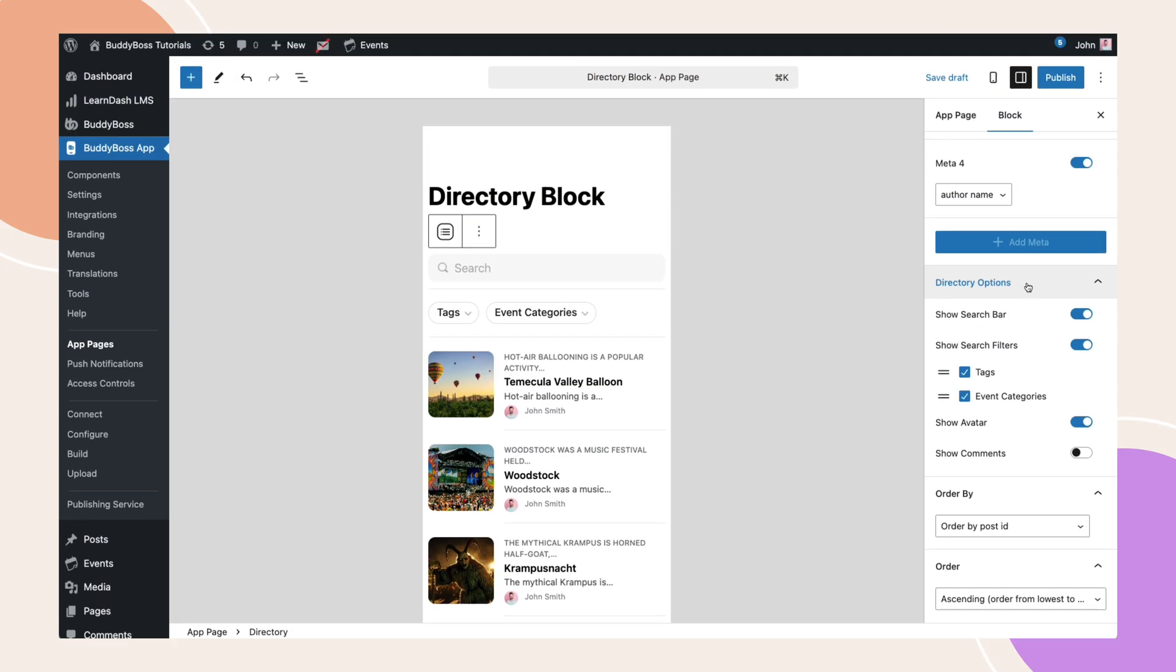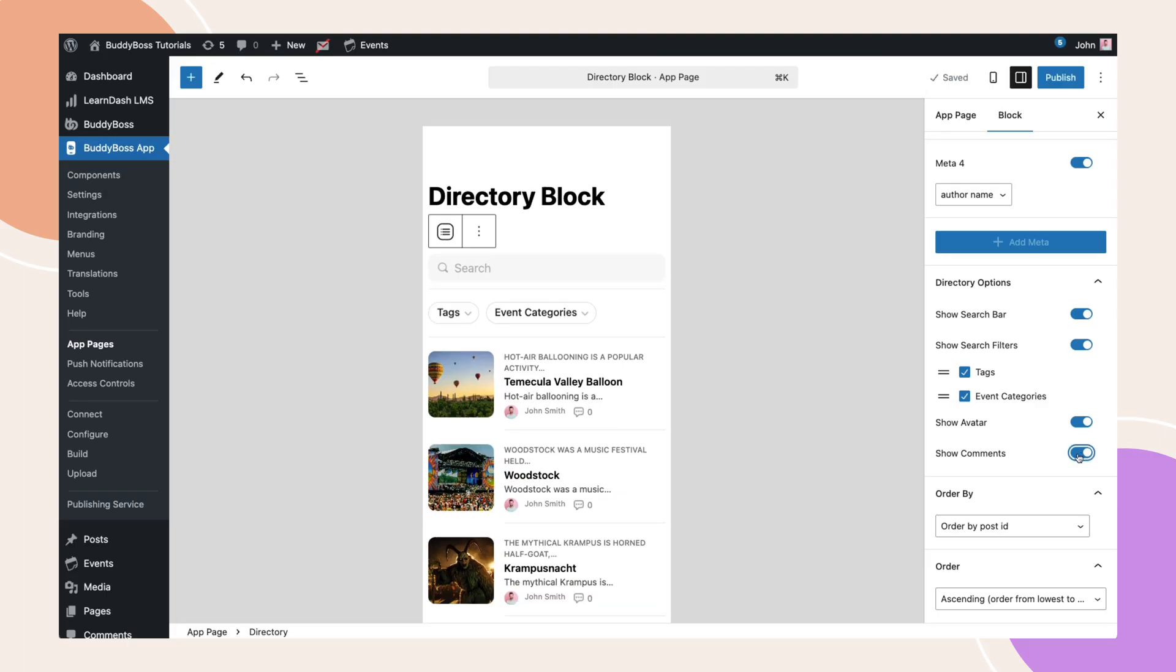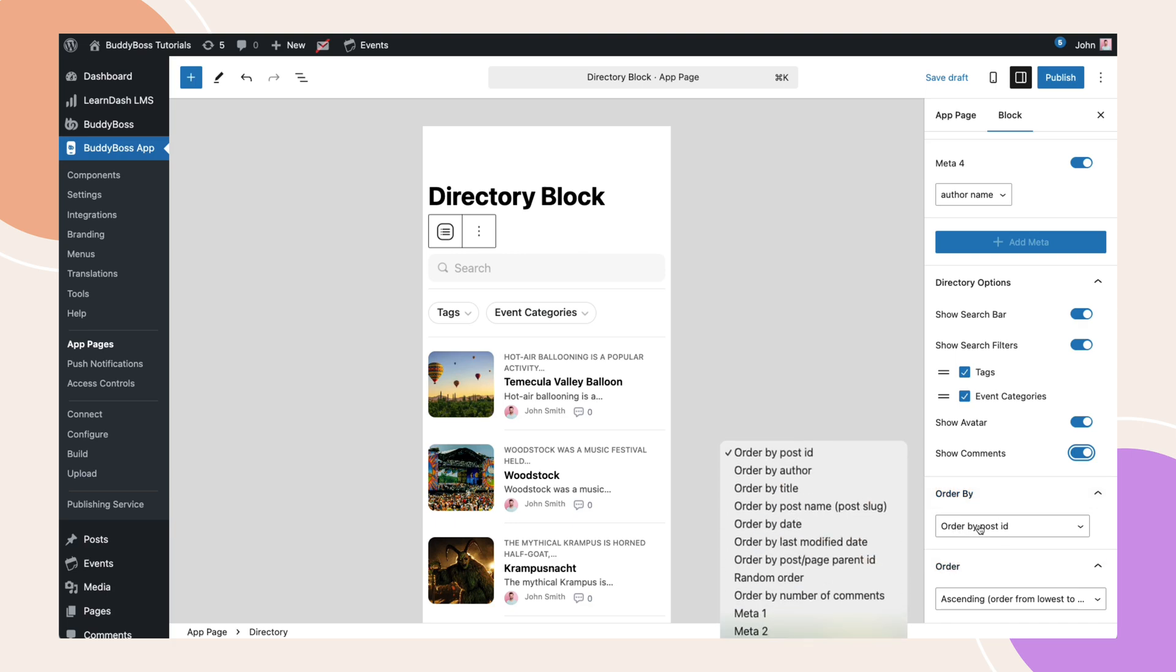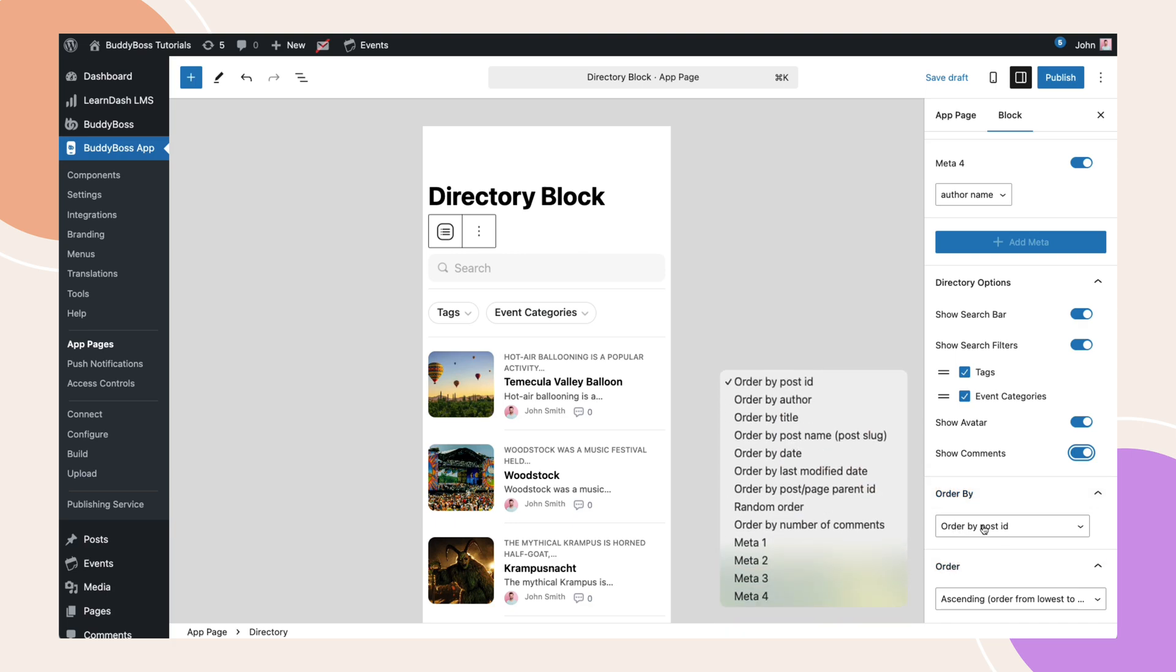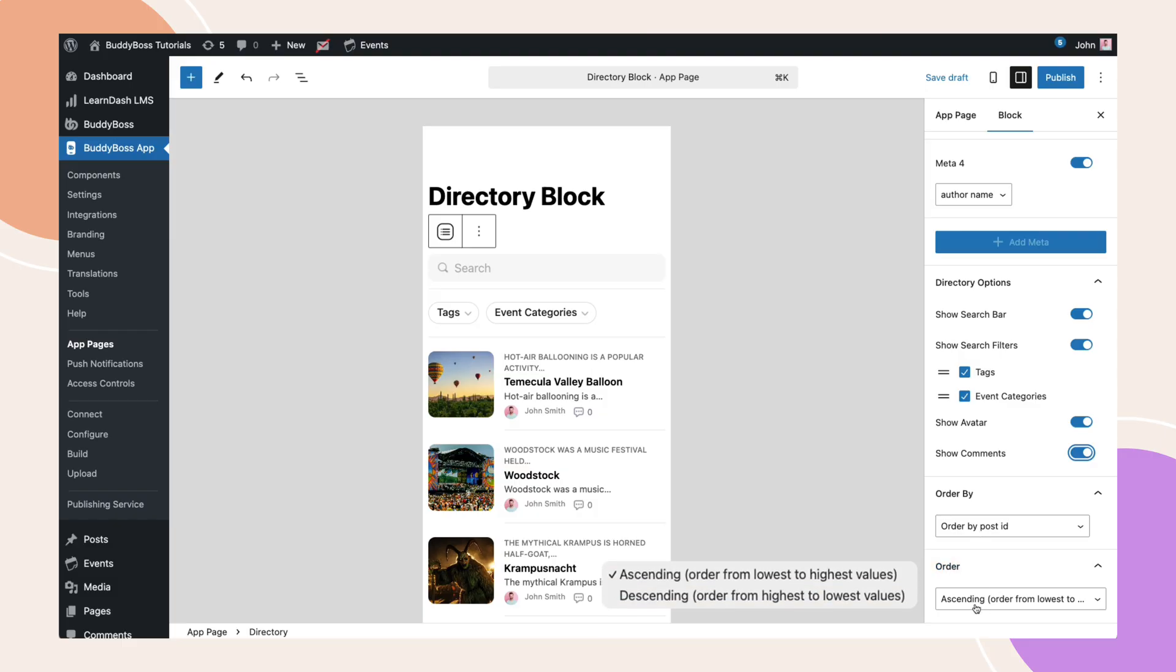For this tutorial, I'll enable everything. Next, choose how the post will be displayed using the order by and order settings. You can order the post by post ID, author name, title and more, random, or you can use the meta you added earlier. Then, choose whether the order should be ascending or descending.